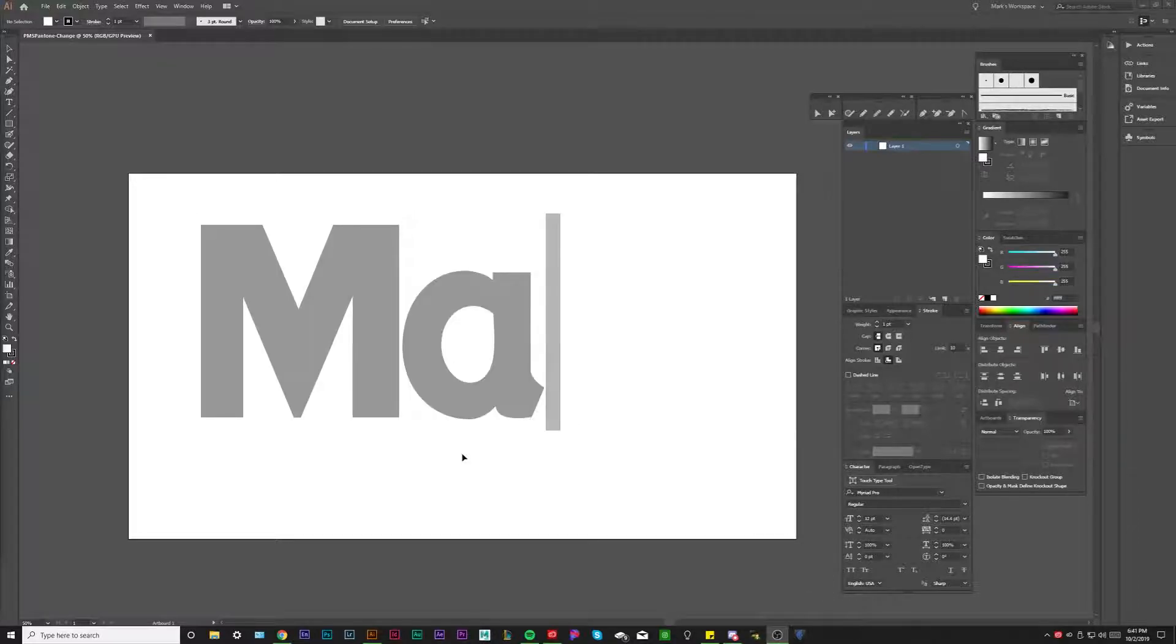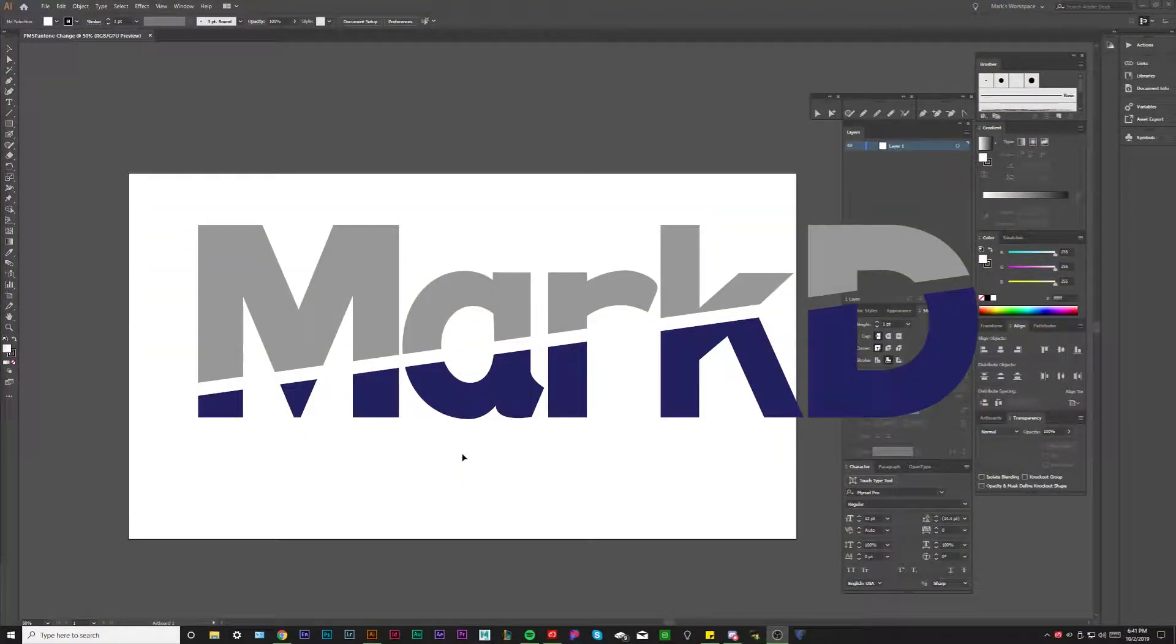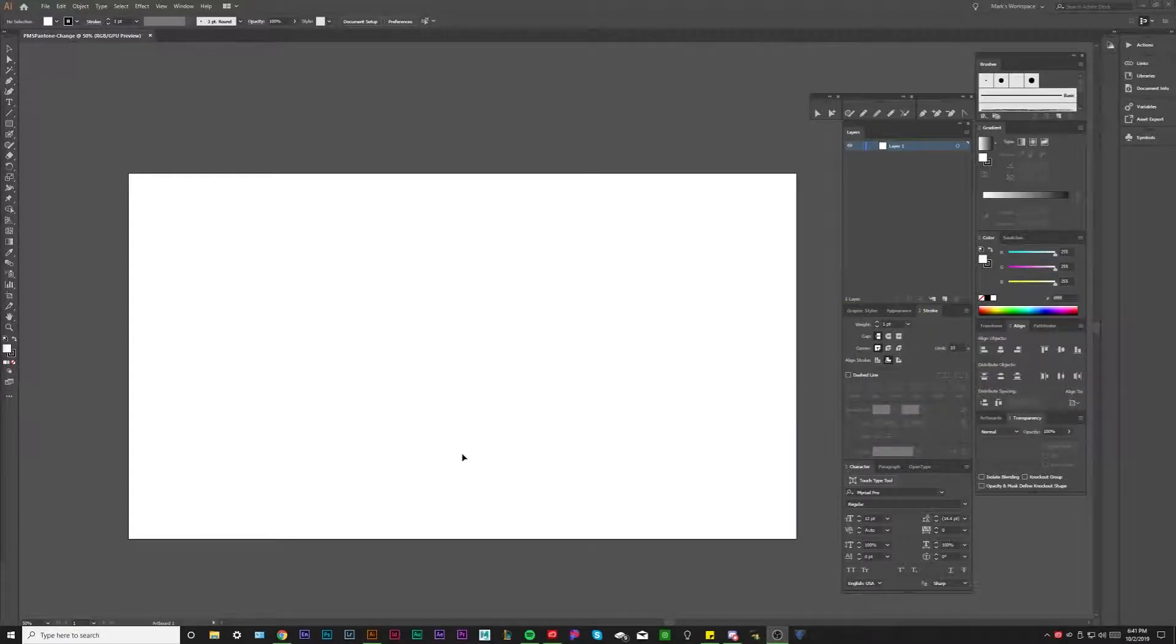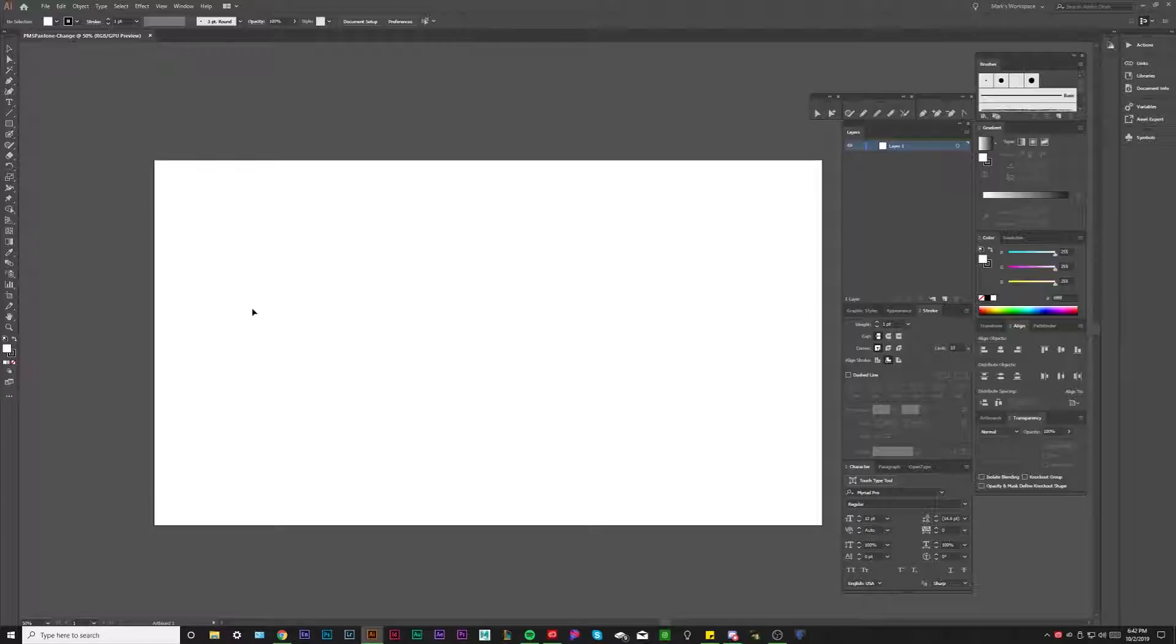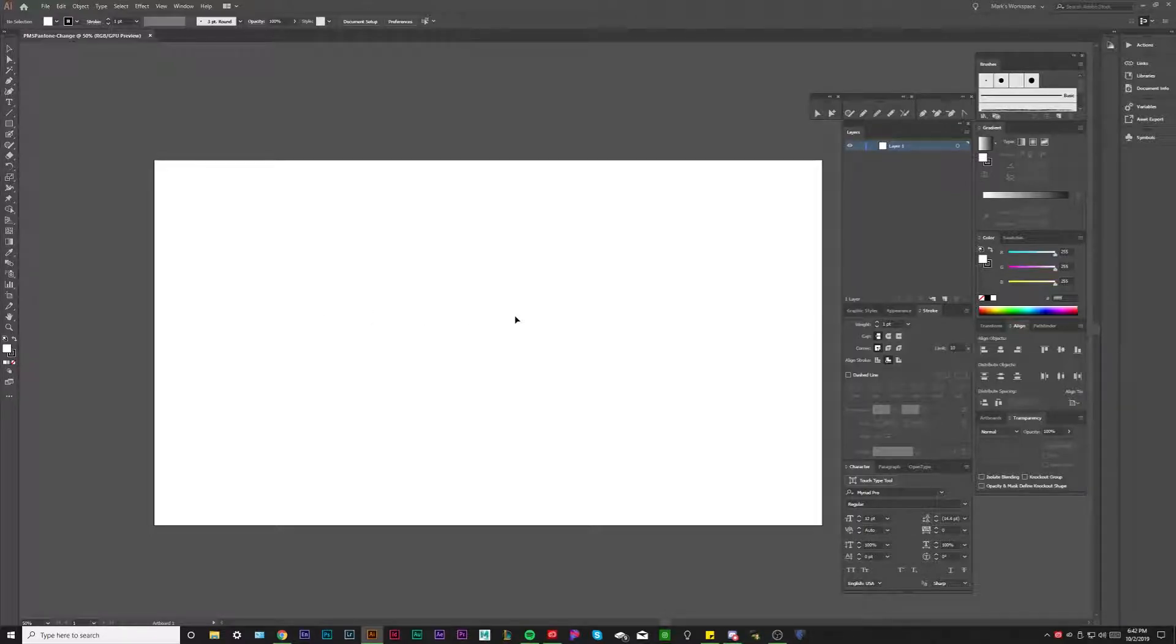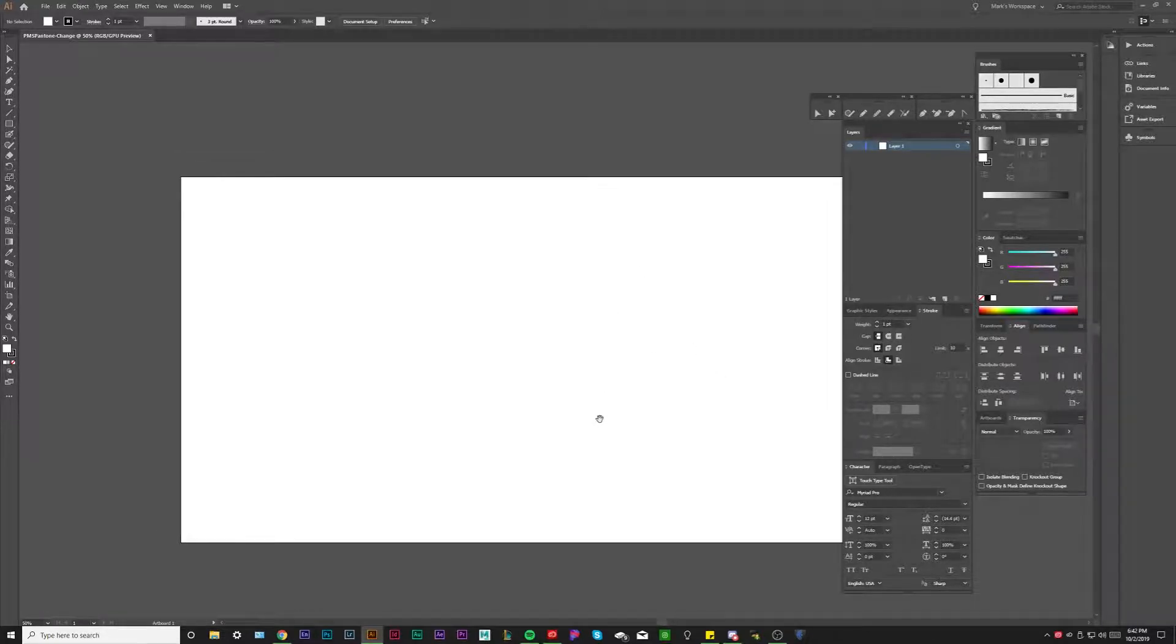Hey, what's going on everybody? Mark DiMatti here. You can find me on Instagram at markdarts. That's M-A-R-K-D underscore A-R-T-S. In this tutorial, I'm going to be doing a quick demonstration on how to change any color you choose into a printable PMS Pantone color.